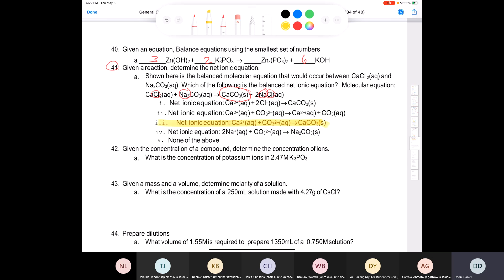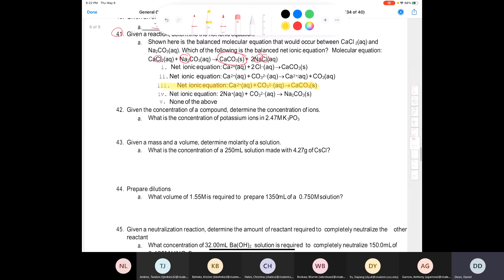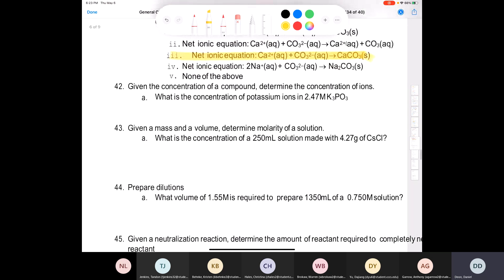Question 42: given the concentration of a product, determine the concentration of ions. What is the concentration of potassium ions in a 2.47 molar solution of potassium phosphate? Potassium phosphate is K₃PO₄ — sorry, K₃PO₄. In aqueous solution, it dissociates to give three potassium ions plus one phosphate ion.